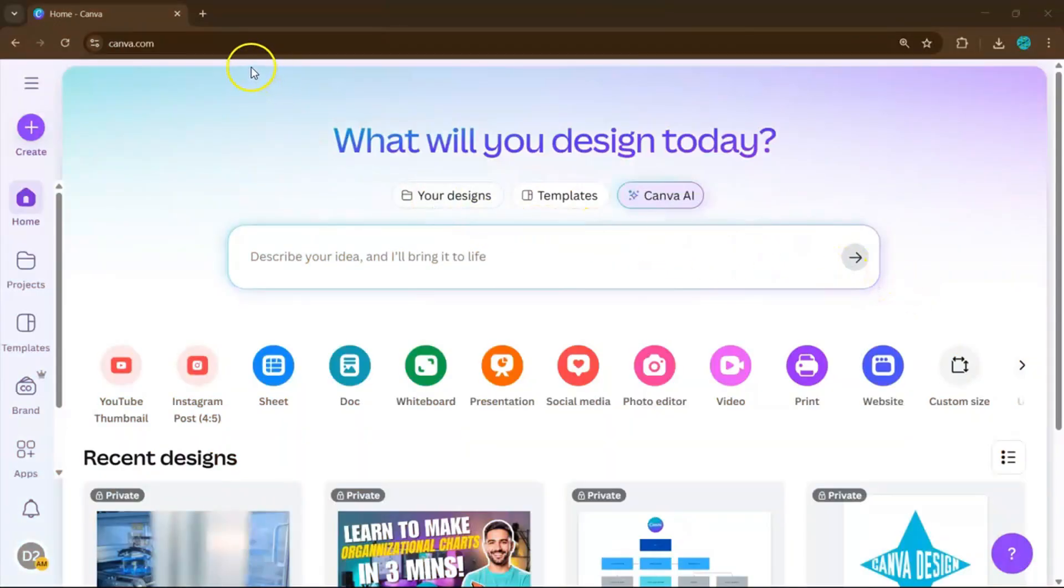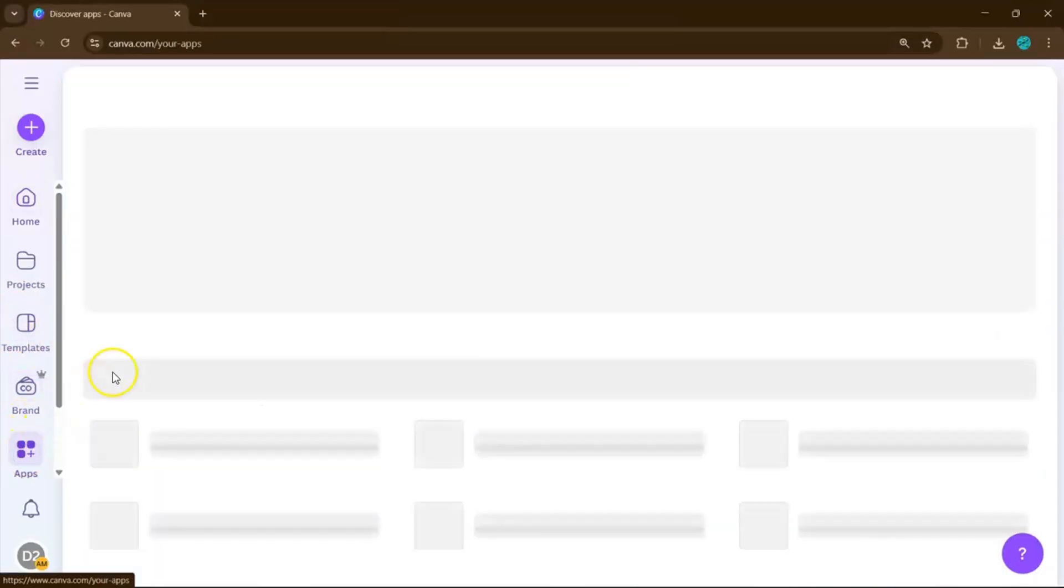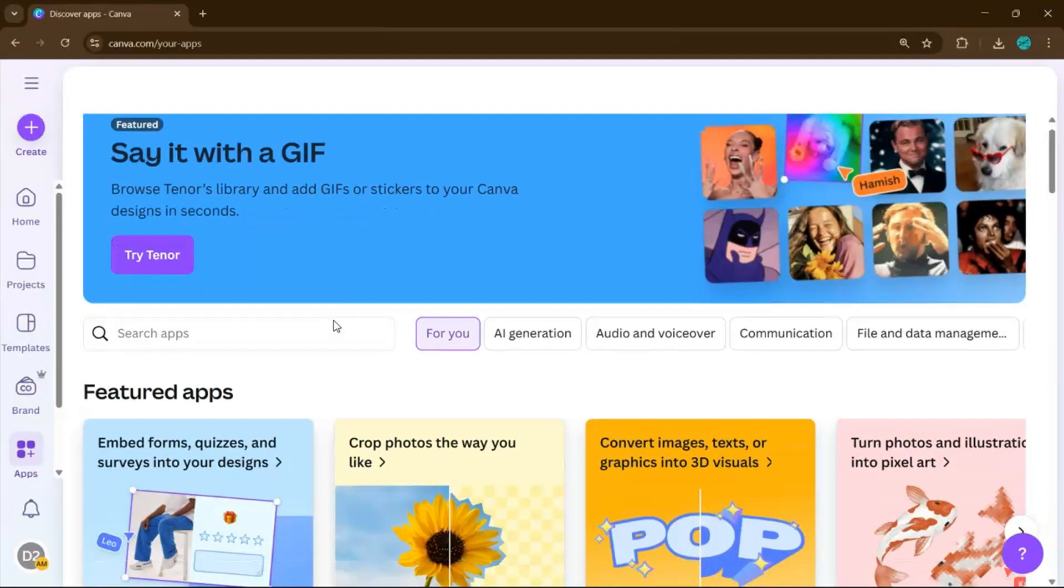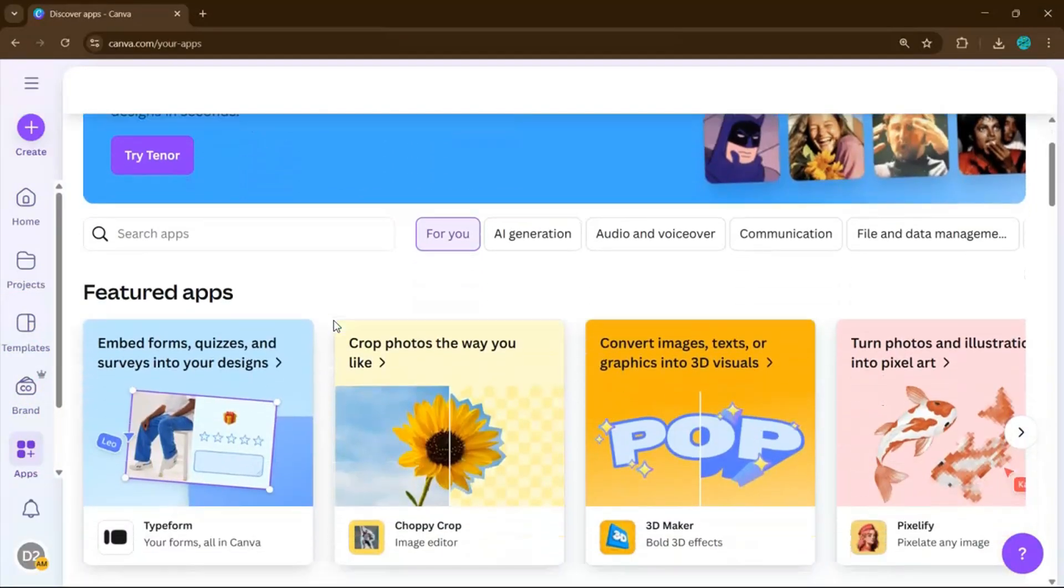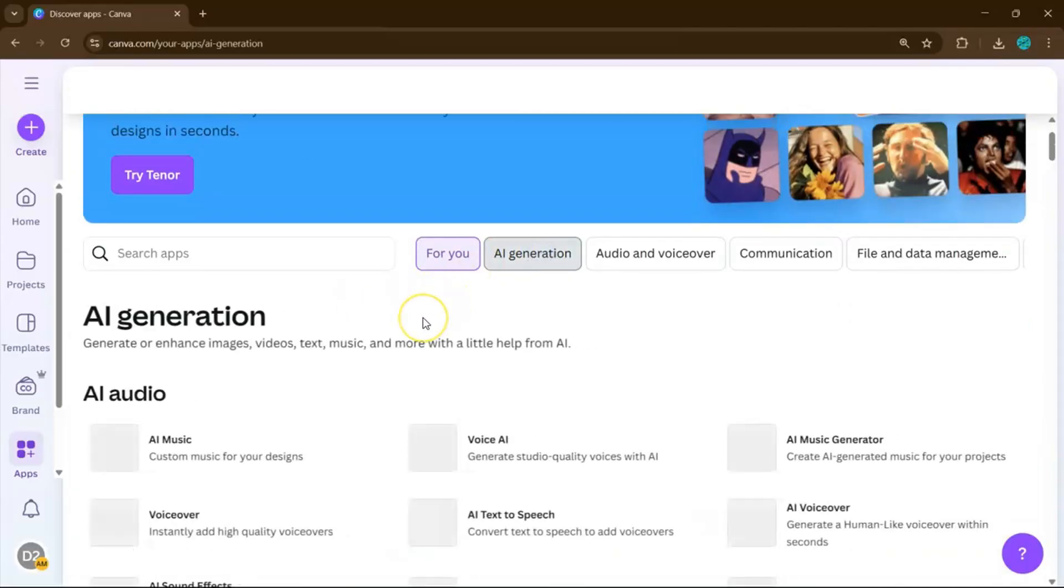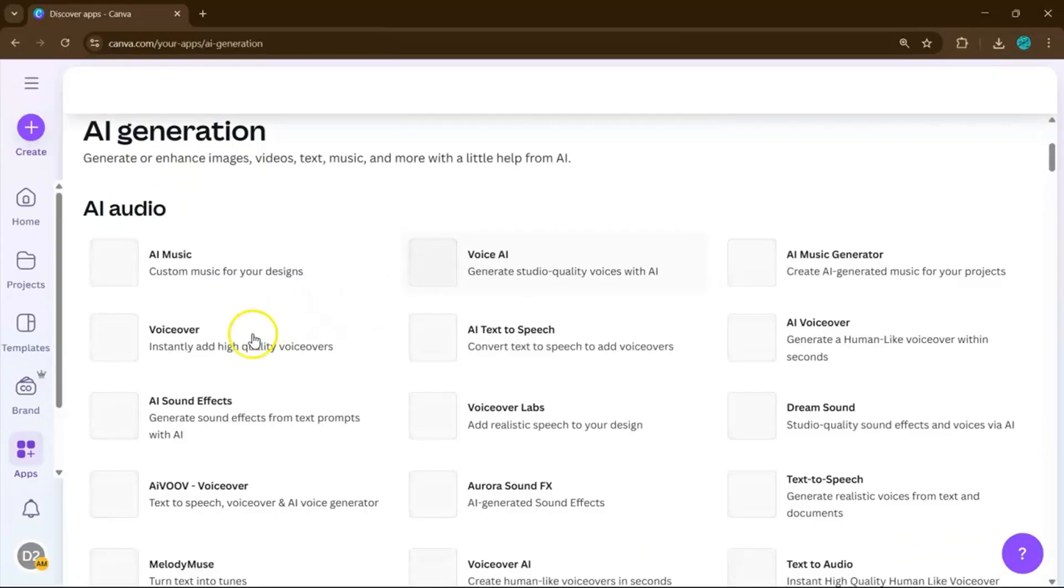First, open your Canva account. On your homepage, look at the left-hand panel and click on Apps. Scroll down until you see the section for AI Tools. Under AI Audio, click on Voice Over.